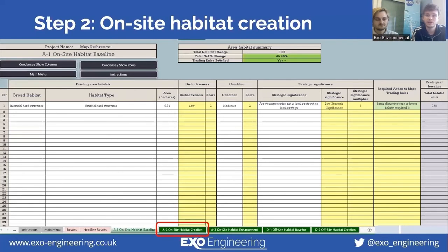This is what the spreadsheet should look like when all the relevant data has been input and we've worked out the baseline for pre-development biodiversity value.